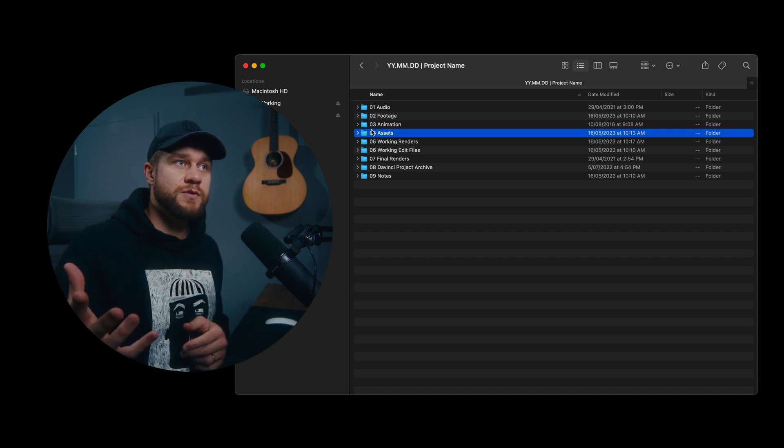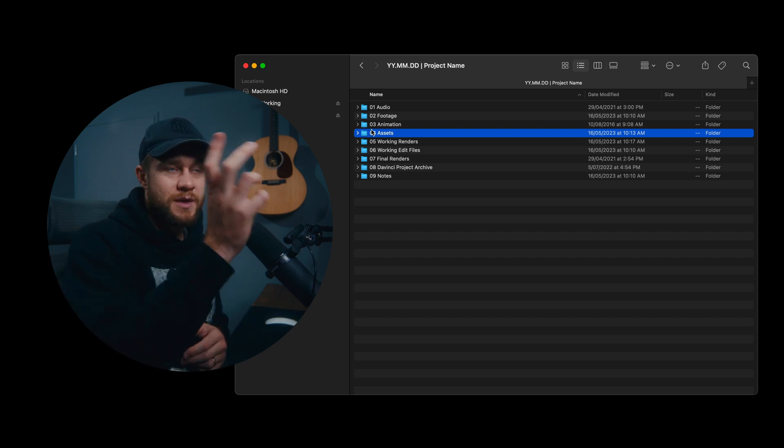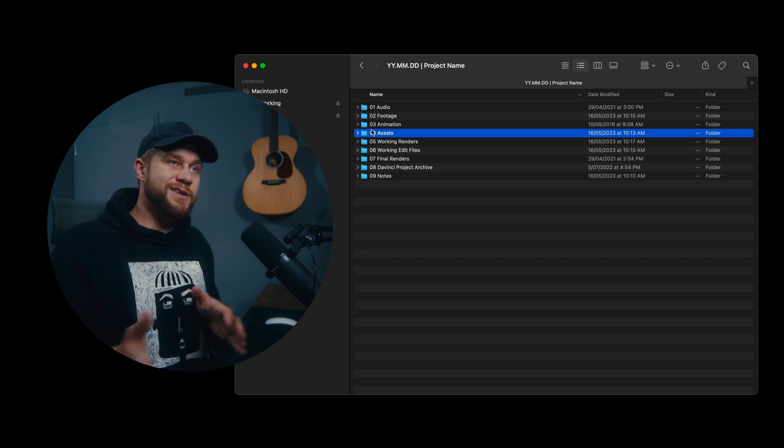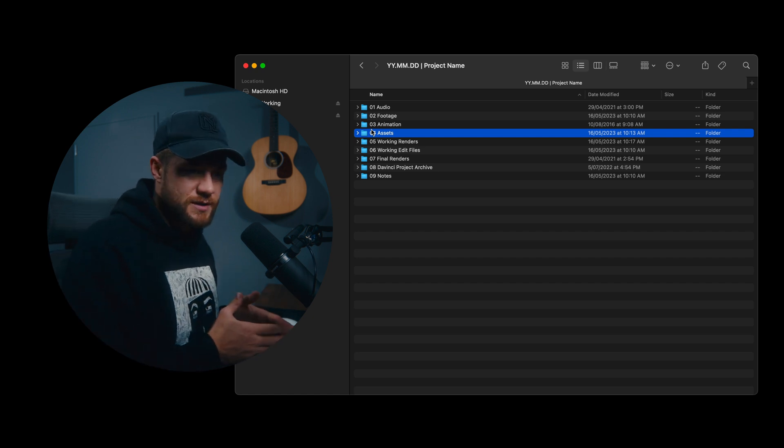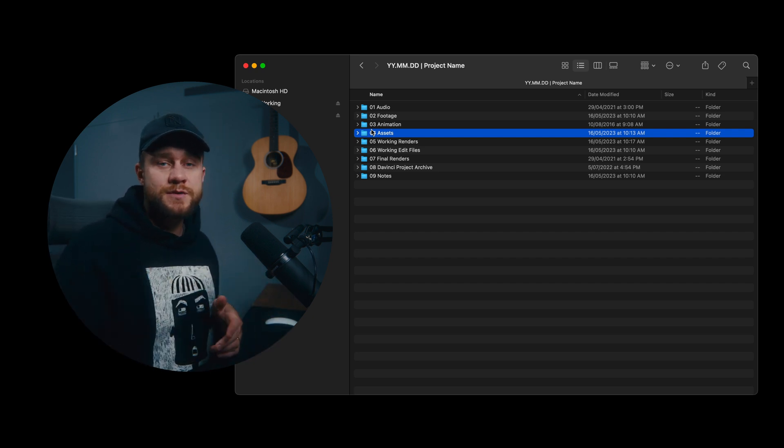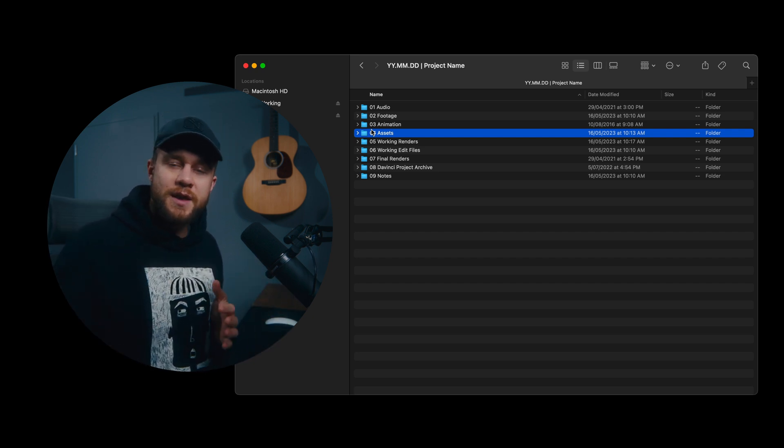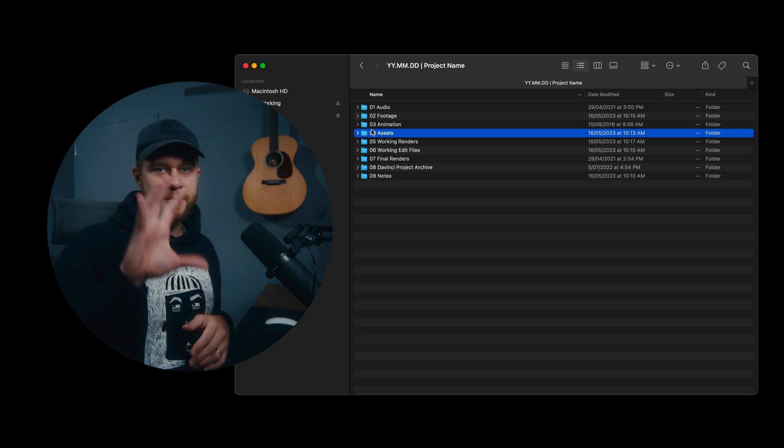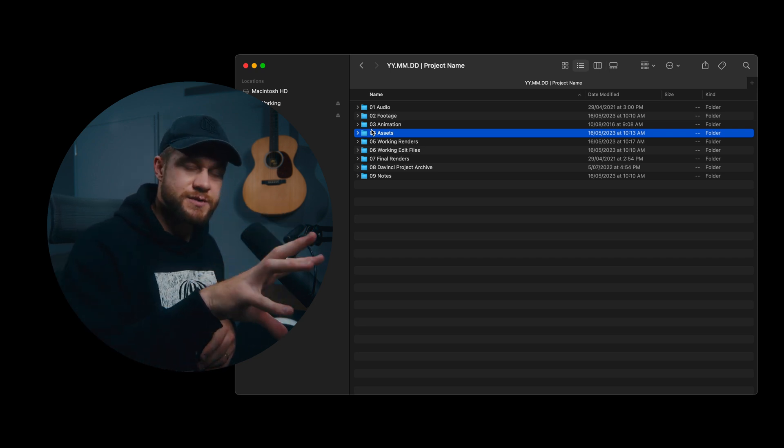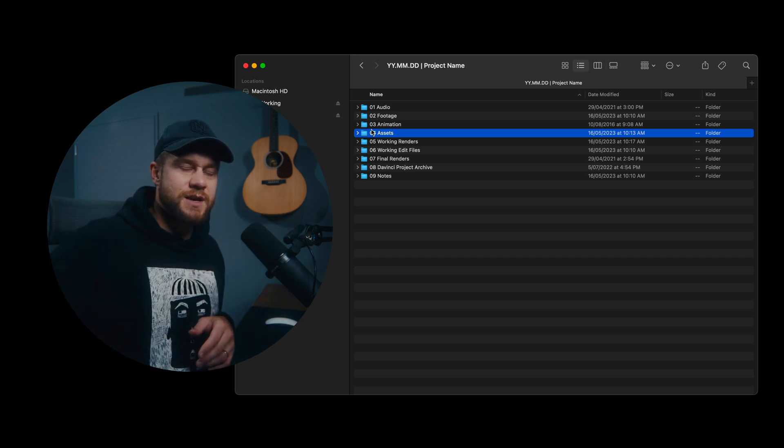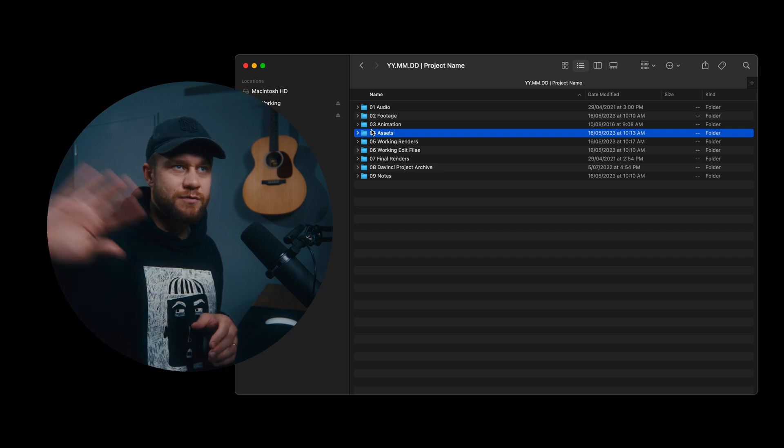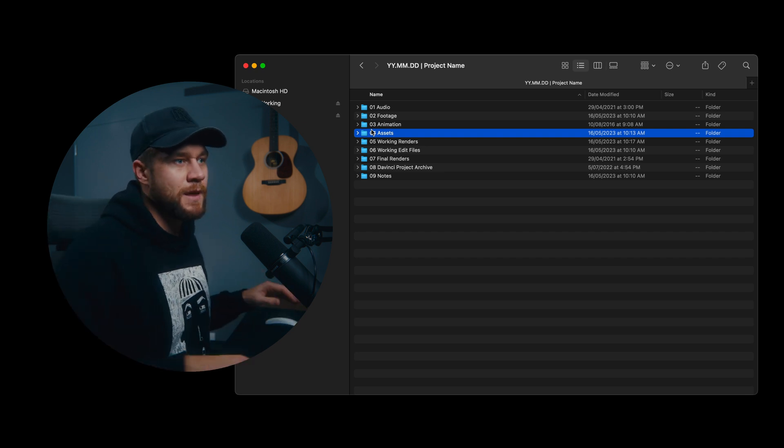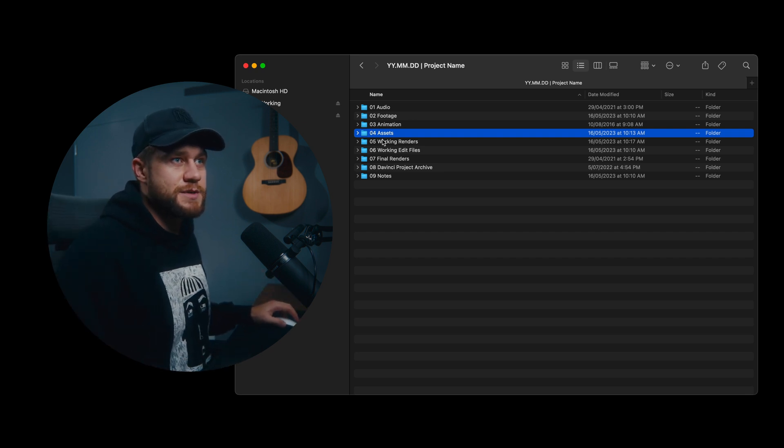Another final reason for keeping everything in one place is if we're relocating this project down the line or handing it off to an editor that might be offsite, it's really easy just to copy everything from this folder and we know that they are set in terms of every asset that they possibly need for the video project.